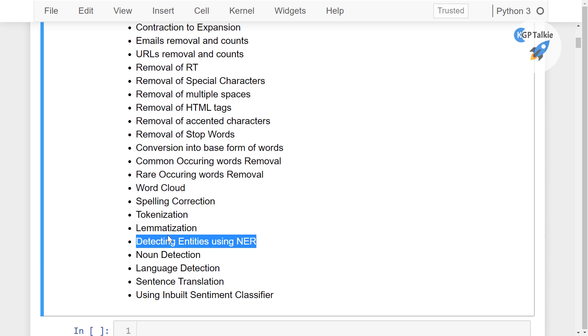So these two things we will not be doing here, but I will be showing you how you can do the spelling corrections, tokenization and then the noun detections using the special kinds of like the TextBlob and the spaCy, language detection and sentence translation in other languages.